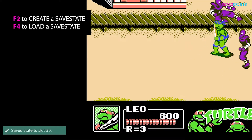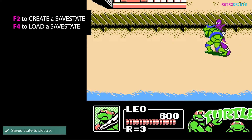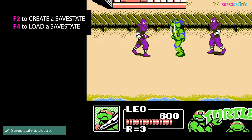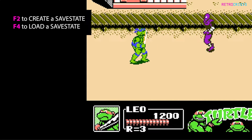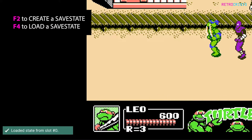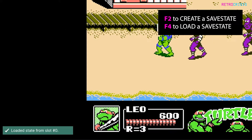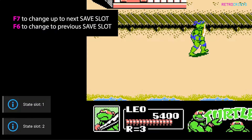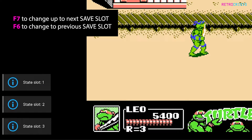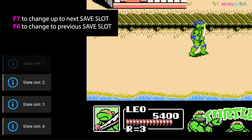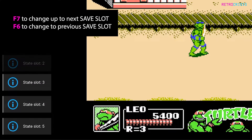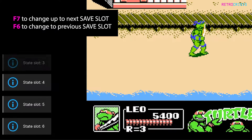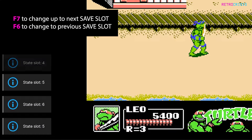Press F2 to create a save state, and press F4 to load that save state. You'll be able to change up to the next save slot by pressing F7, and you'll be able to change back to the previous save slot by using F6.